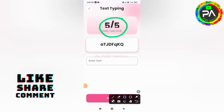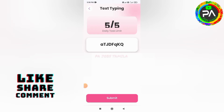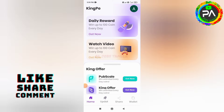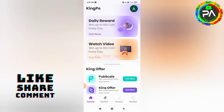In the next step, you have to type the group's text. For the next step, you can enter the third user app.